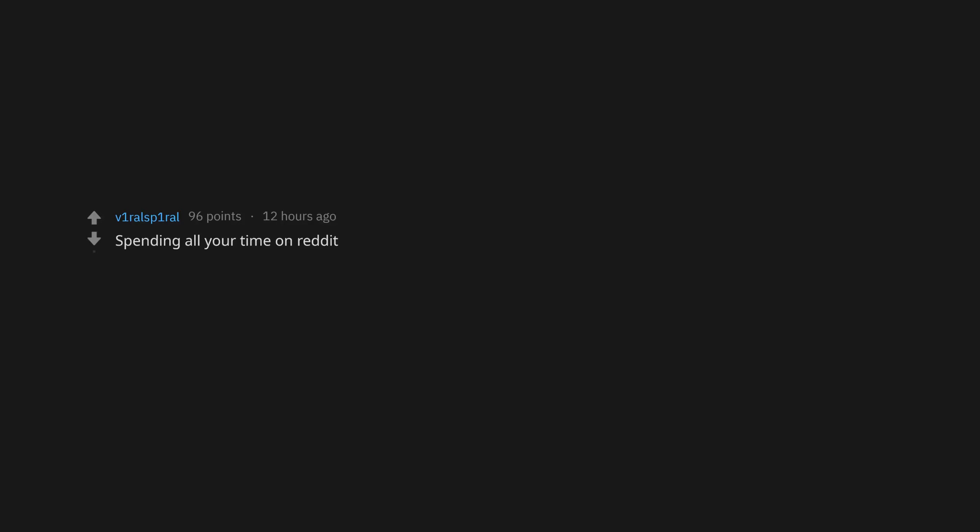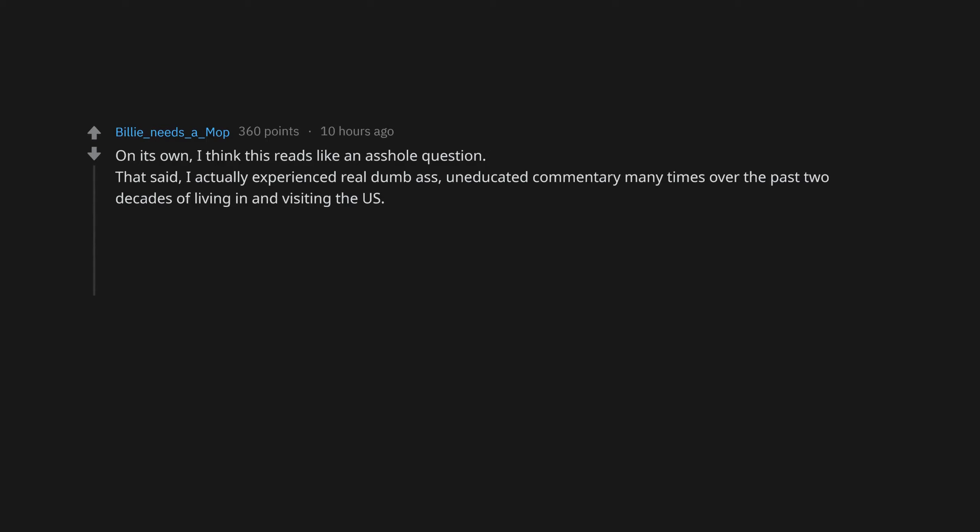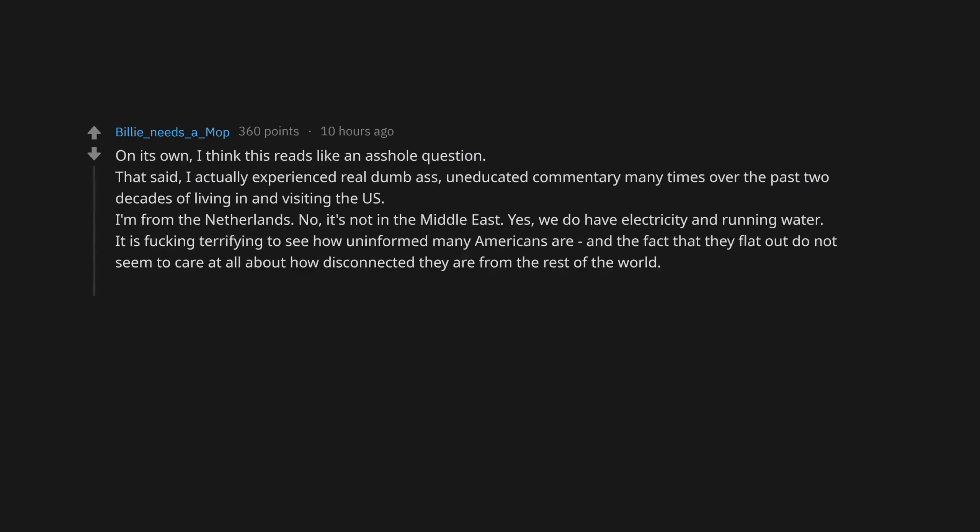Spending all your time on Reddit. Usage of the word libtard. On its own, I think this reads like an asshole question. That said, I actually experienced real dumbass, uneducated commentary many times over the past two decades of living in and visiting the US. I'm from the Netherlands. No, it's not in the Middle East. Yes, we do have electricity and running water. It is fucking terrifying to see how uninformed many Americans are, and the fact that they flat out do not seem to care at all about how disconnected they are from the rest of the world.